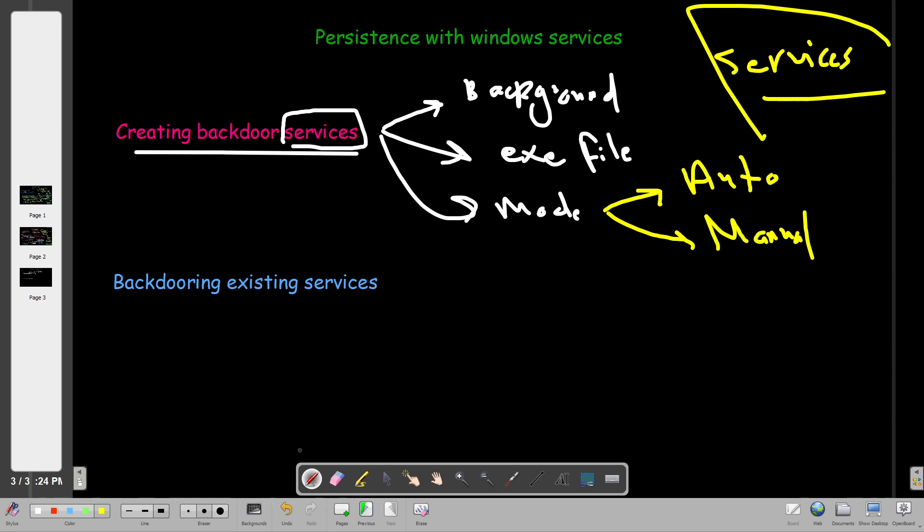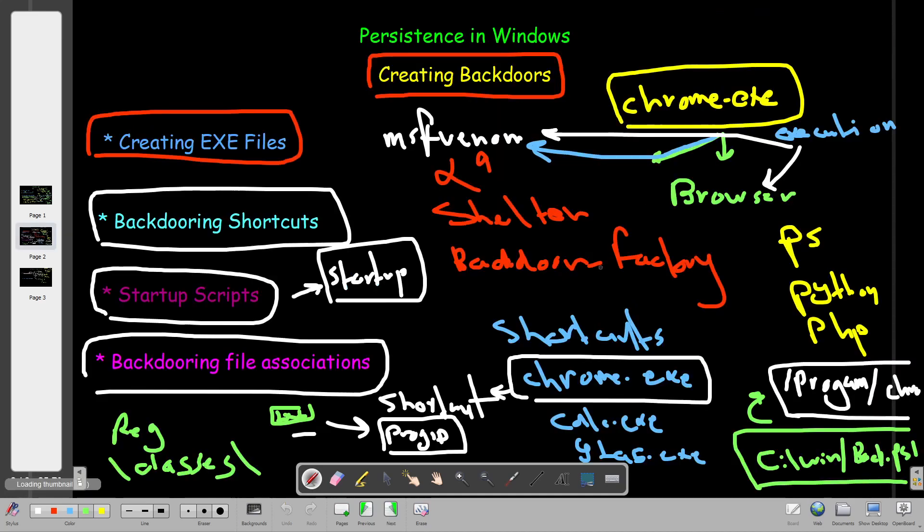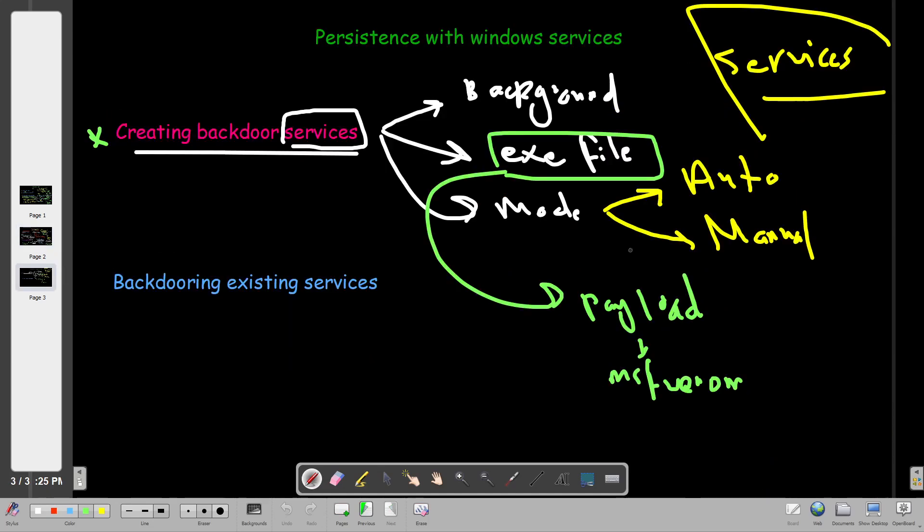When we want to achieve persistence through services, the first method is creating backdoor services. First we need an executable file. The executable file normally is the payload that will connect to your machine. You can create this using msfvenom or there are many other methods. You can take what you learned here, create a backdoor and then use the backdoor to run a service.